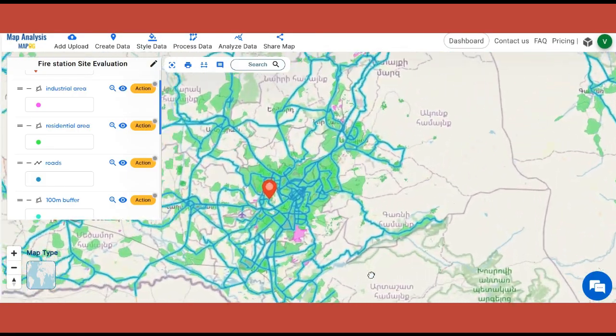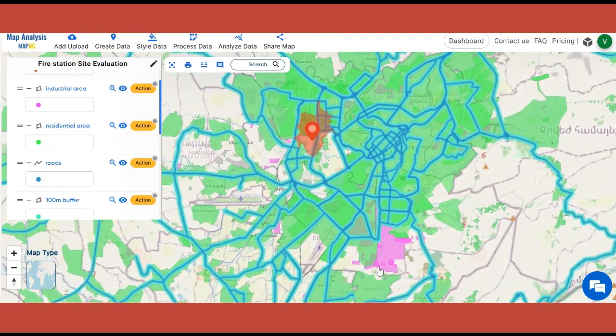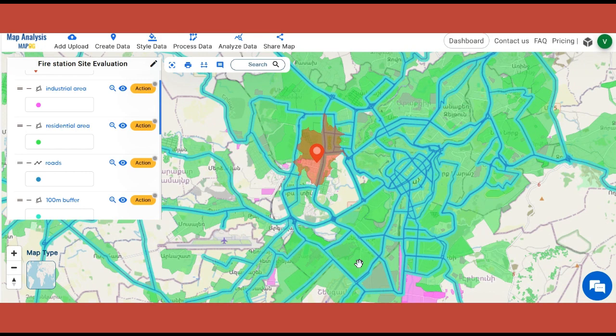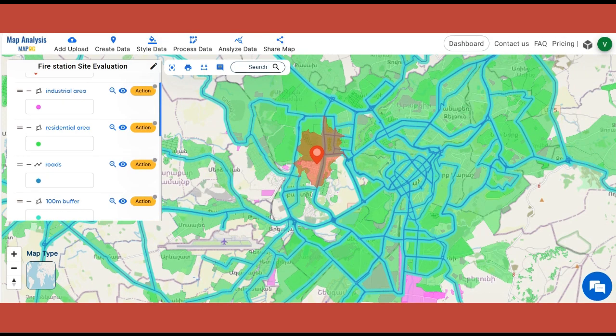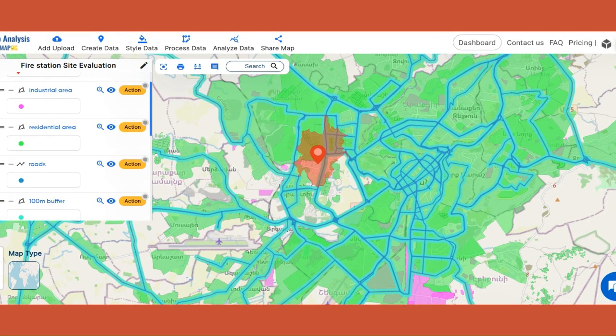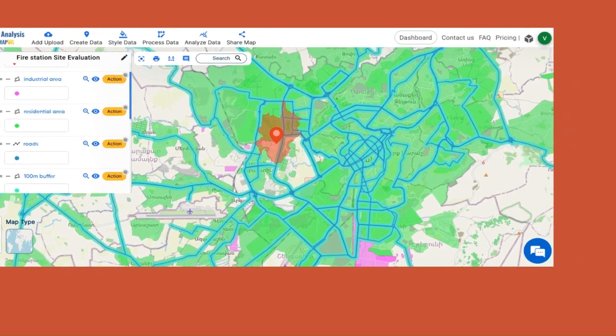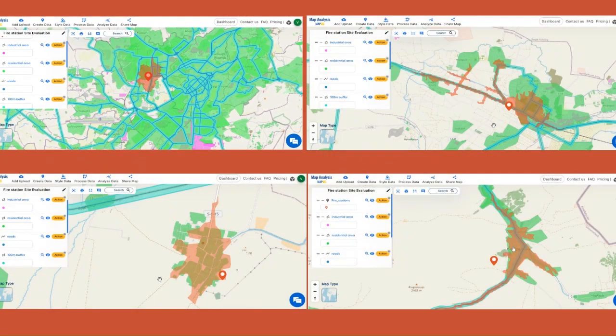Using the isochrone tool in MapOG, we can evaluate whether the fire stations are at locations that can be reached very quickly to fire-prone areas like residential plots and industrial areas. Also, the buffer tool assists in determining the accessibility of fire stations to roads.